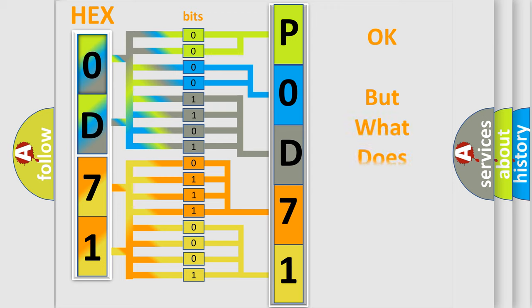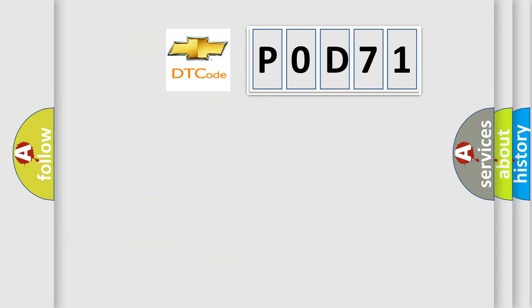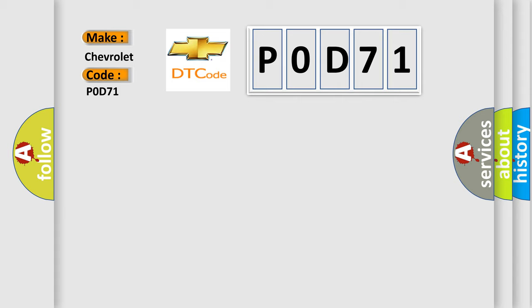The number itself does not make sense to us if we cannot assign information about what it actually expresses. So, what does the diagnostic trouble code P0D71 interpret specifically for Chevrolet car manufacturers?